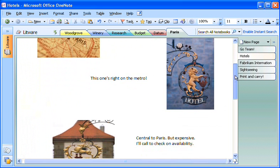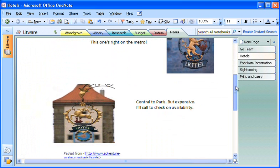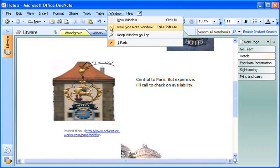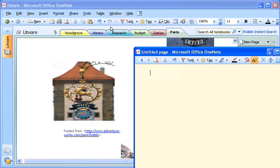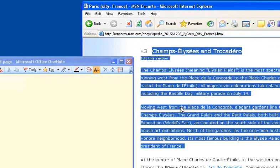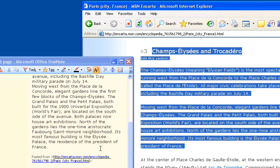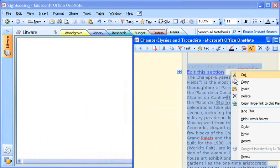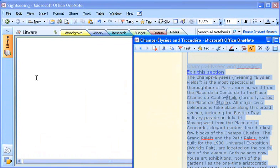Right now I'm using OneNote to research on the web. I go to the Window menu and click New Side Note Window to display a notes page in a small window. This window stays on top while I'm searching the web, and that makes it easy to copy and paste or just drag information from a web page right into OneNote, where I can later organize everything I found.